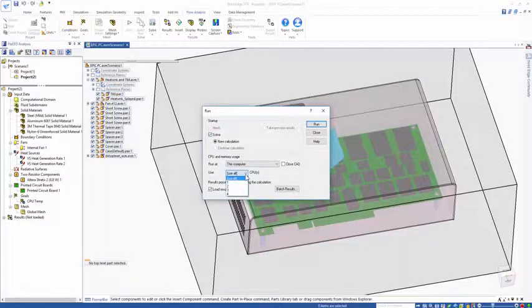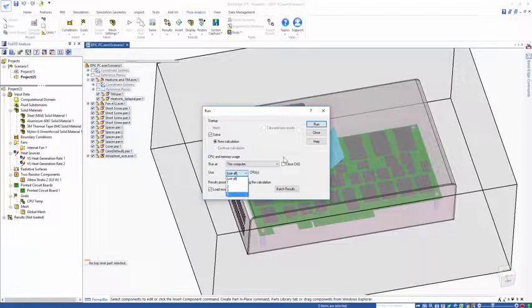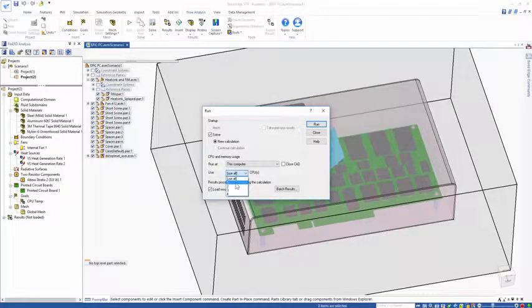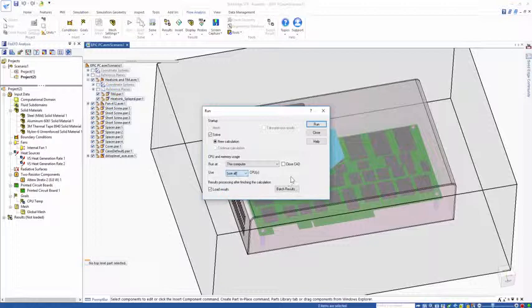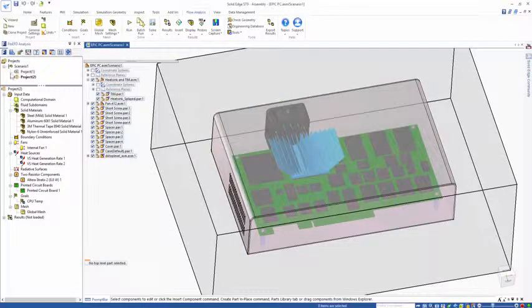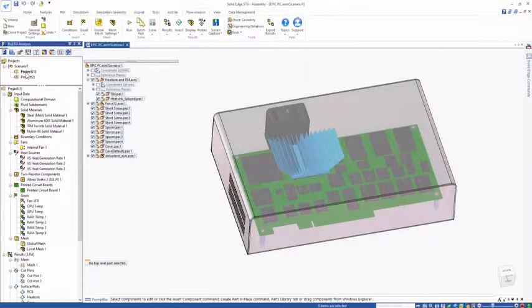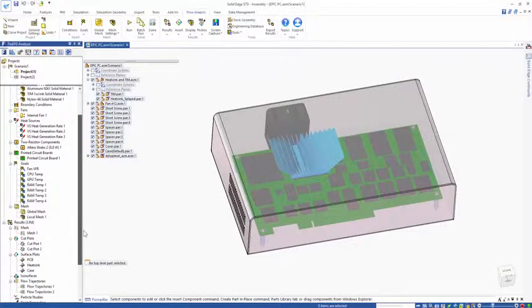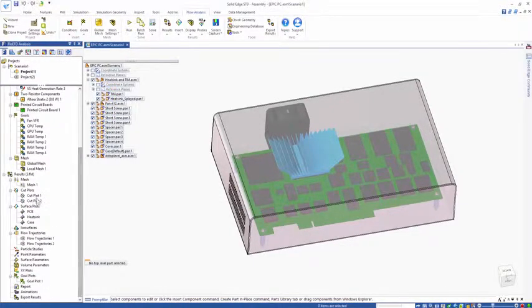Flow EFD can utilize multiple cores during the solve phase. You can use as many CPUs and as much RAM as your machine has. This is part of the base package, it does not require additional licenses. So it's parallelized out of the box. I'm going to jump over to another project where I have the model already set up.